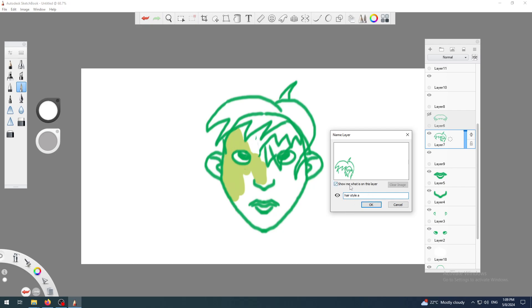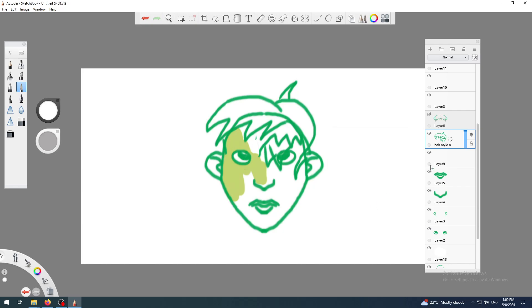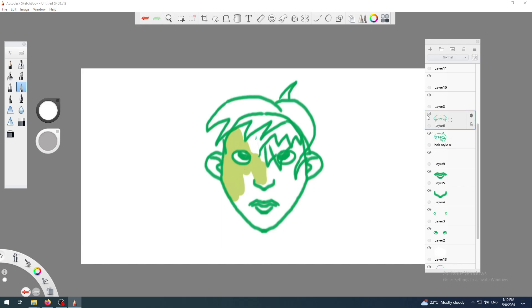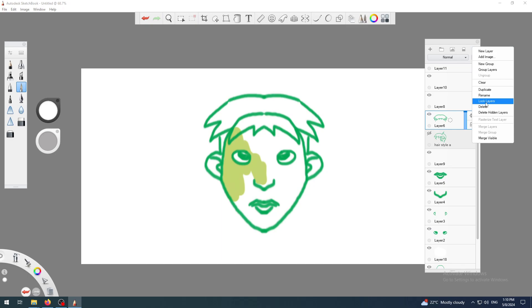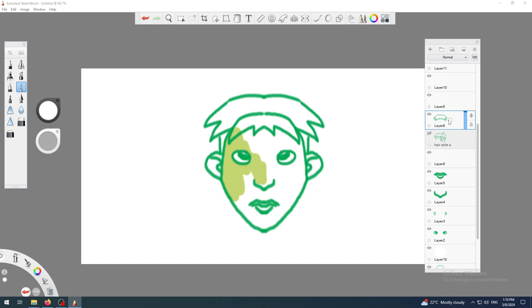Okay, and now you can see here it's no longer layer seven, it's now hairstyle A. The other one, I can hide it, unhide the other. I can also rename it with this method, but I don't want to do that.